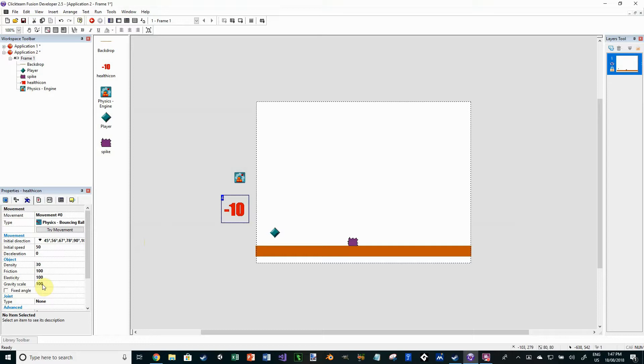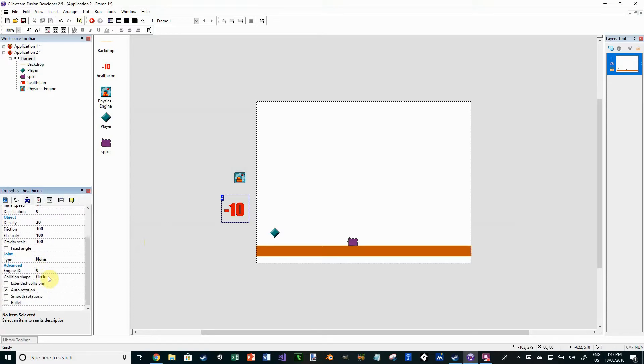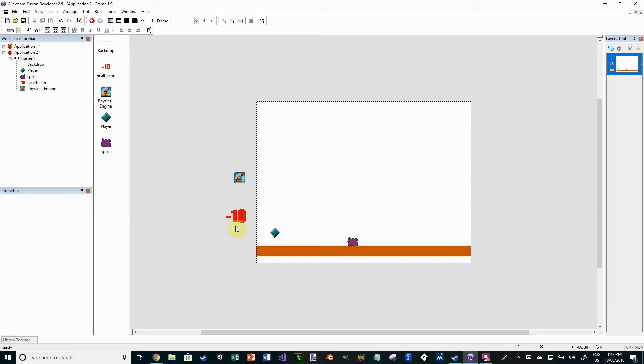Making sure gravity scale is there. That way it does actually drop back down. And turn off auto rotation. You'll see why, we just don't want the minus 10 to be spinning around. Now the minus 10 I've chosen, it's just indicating that when the player runs into the spike, he's going to lose 10 health. Like I said, I haven't included an actual health system here. We'll cover that off in another tutorial.